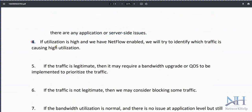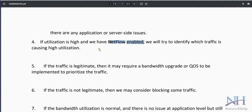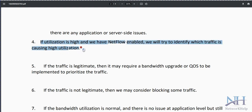If utilization is high, we can check it using NetFlow. NetFlow will identify which traffic is causing the high utilization. This could be because an FTP service is running or a scheduled backup job is running at that time. We need to check for those possibilities.